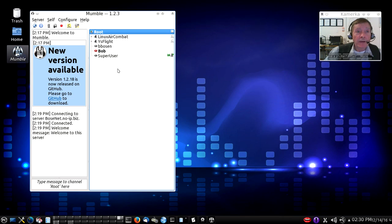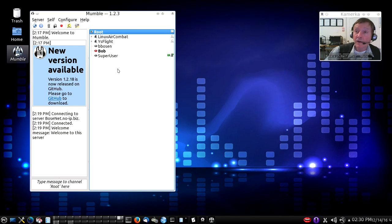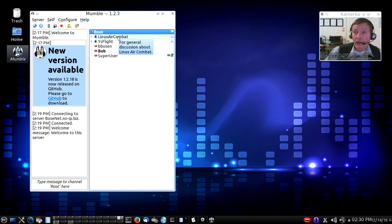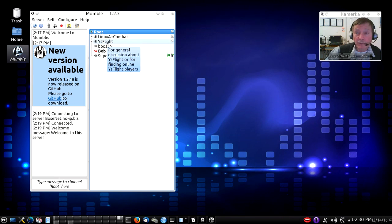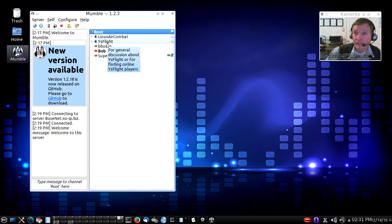Askmrwizard.com sponsors a Mumble server at bosonet.no-ip.biz right now that is focused on supporting discussions of flight simulation, especially combat flight simulation with Linux Air Combat - our own free open source flight simulator - or YS Flight which is also another well-known flight simulator.